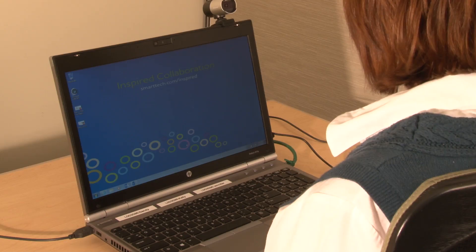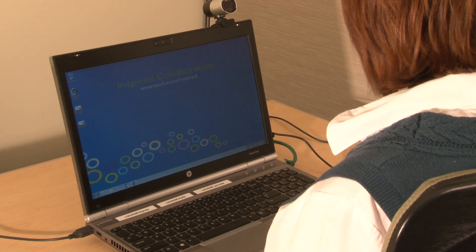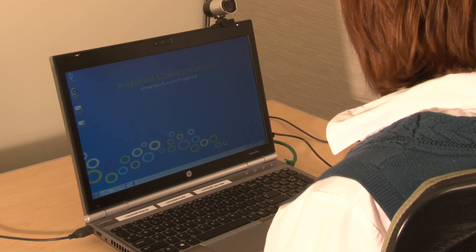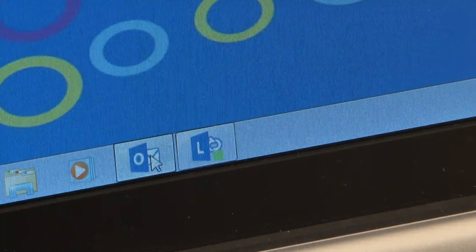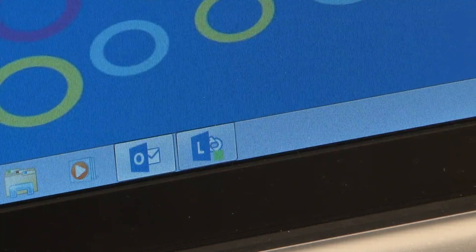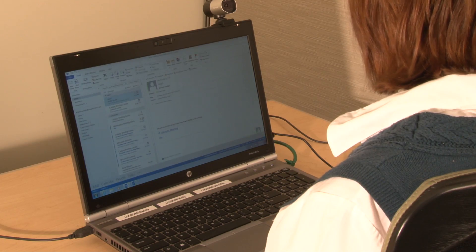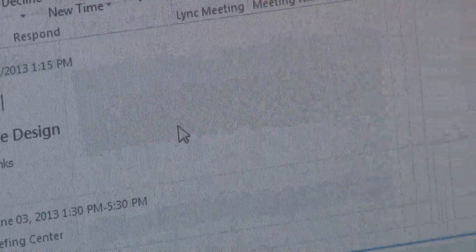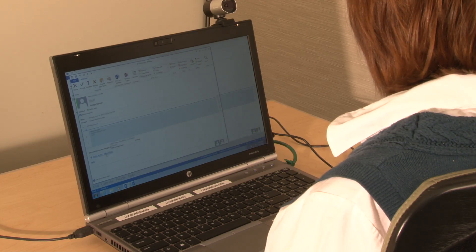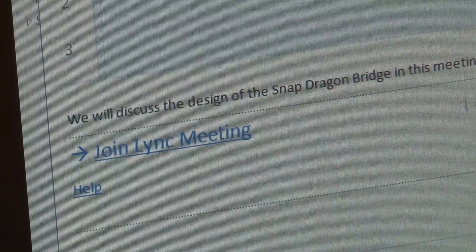You can join the meeting from a remote location on your laptop or mobile device. Open Microsoft Outlook, open the invitation, and then click Join the meeting.